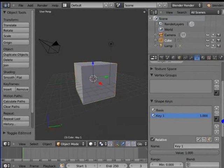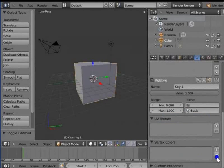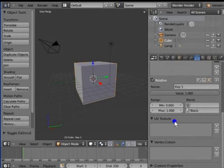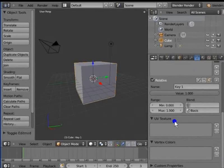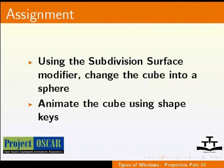Next setting is UV Texture. This is used to modify the texture added to an object. We will see this in detail in later tutorials. Now, you can go ahead and create a new file. Using copy location constraint, copy the location of the cube to the lamp. Using the subdivision surface modifier, change the cube into a sphere. And animate the cube using shape keys.